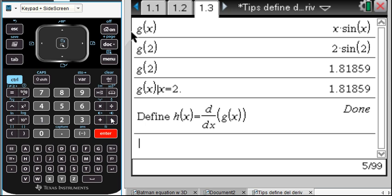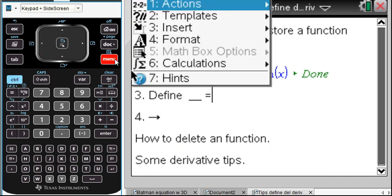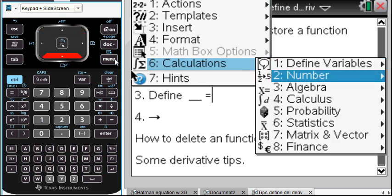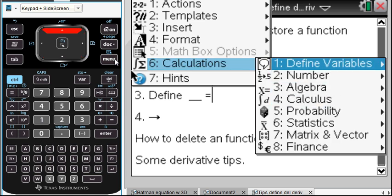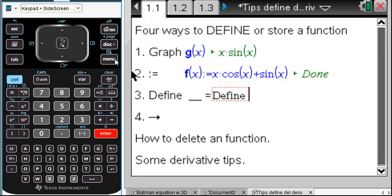That was the Define method, and this can also be done on a calculator page — the menu will look a little bit different there. On the calculator page, you go to Calculations, and then you get all your familiar options of algebra, calculus, etc. It's under Define Variables — and there's Define. We could also delete a variable from the notes page.